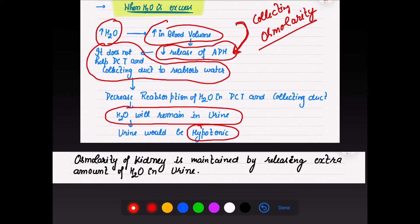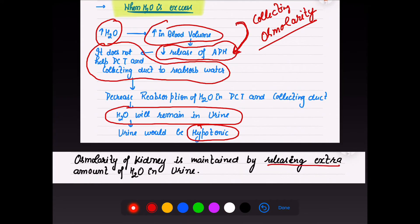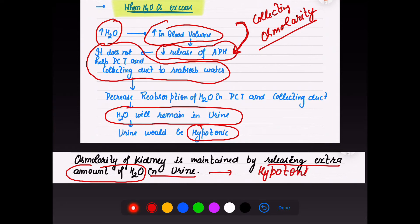When ADH decreases, water goes into the urine, and urine is released in hypotonic form. In this way, osmolarity is maintained in both conditions by releasing extra water in the urine as hypotonic urine. This happens when blood volume is increasing and water is in excess in our body.